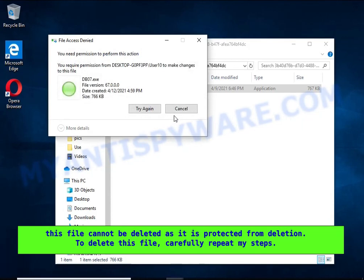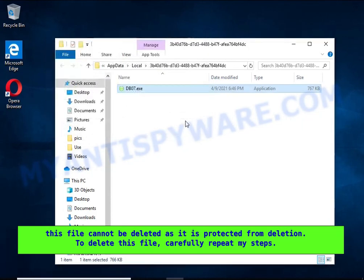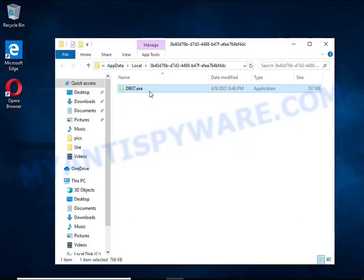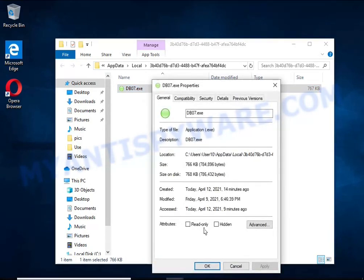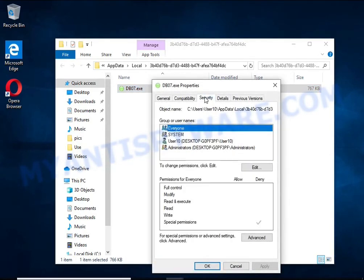To delete this file, you need to do the following. Right-click on the file, select Properties. In the window that opens, select Security tab. Next, click the Advanced button below.